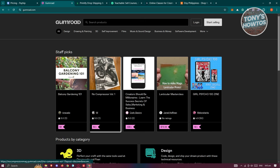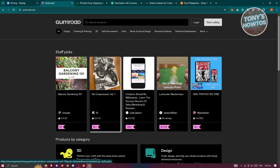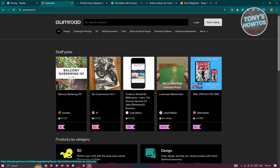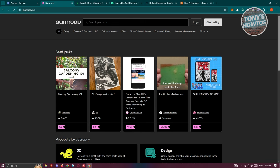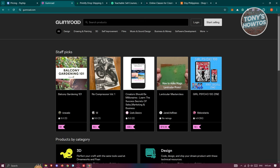Gumroad is beginner-friendly. It's perfect for beginners because it simplifies the process of selling digital products. Upload your product, set a price, and start earning—it's pretty simple and straightforward.